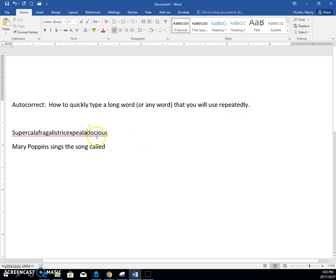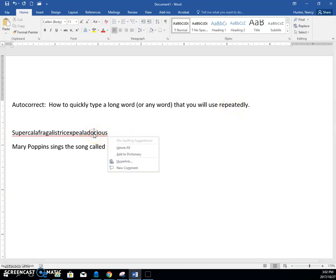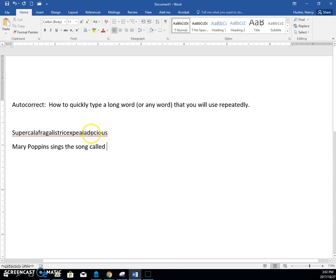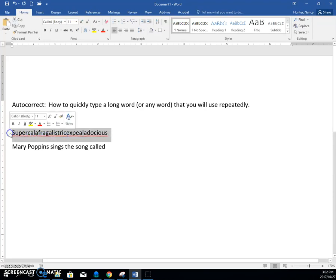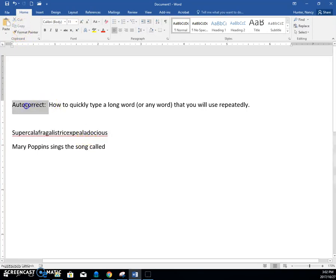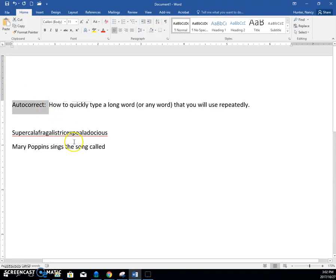So here I have the word supercalifragilisticexpialidocious, and I really don't know that this is spelled correctly, but we know that Mary Poppins sings the song, and we're doing a little essay here, and we need to type this word out a few times. So one way, there's different ways to solve this, but one way that we can do this is to use the autocorrect function or command to help us.